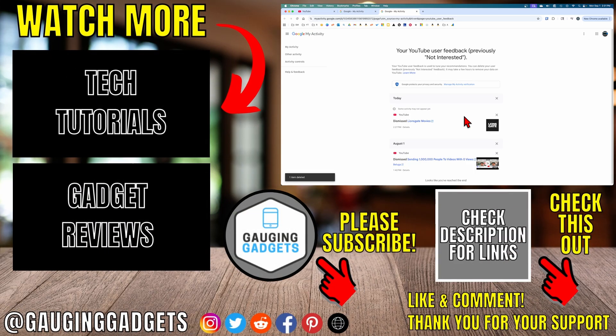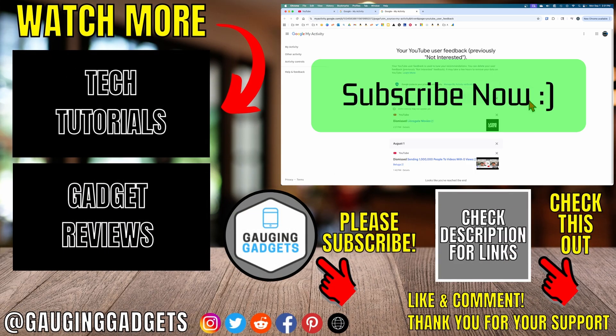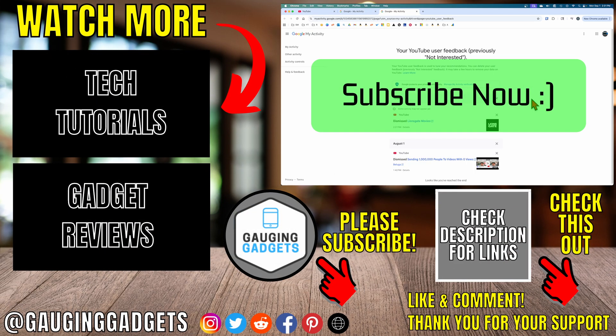If this video helped you, give it a thumbs up and please consider subscribing to my channel.